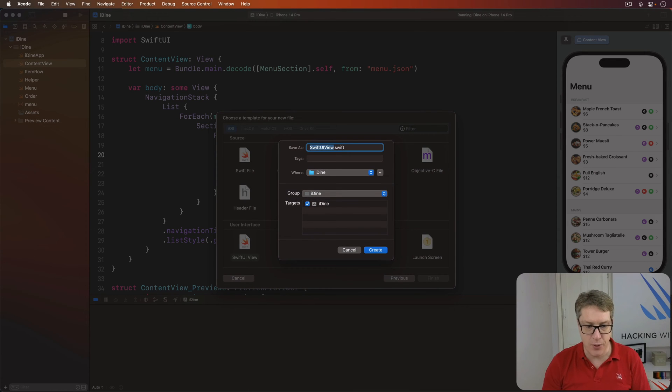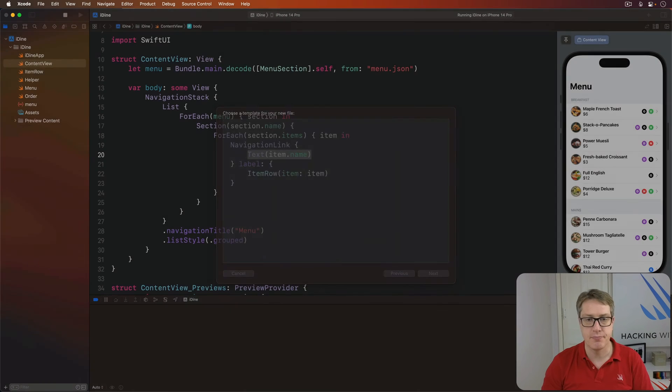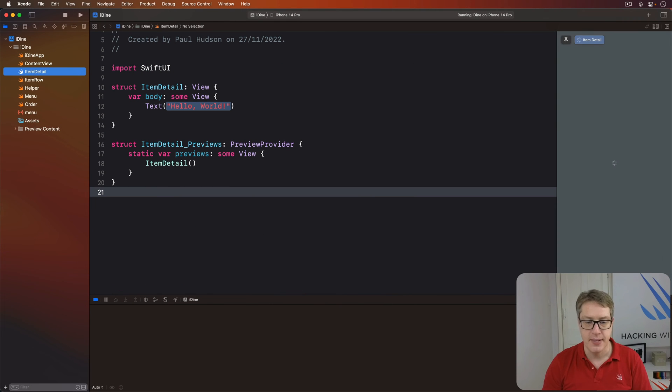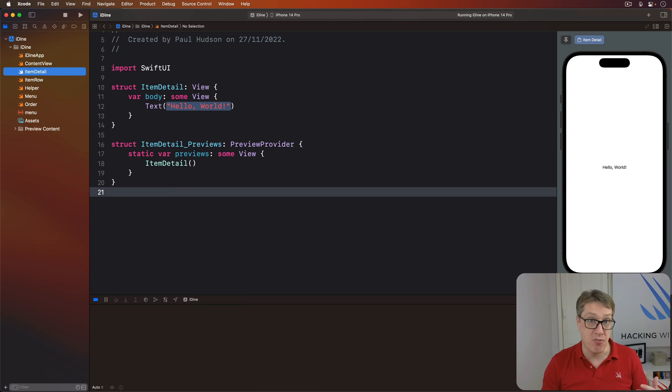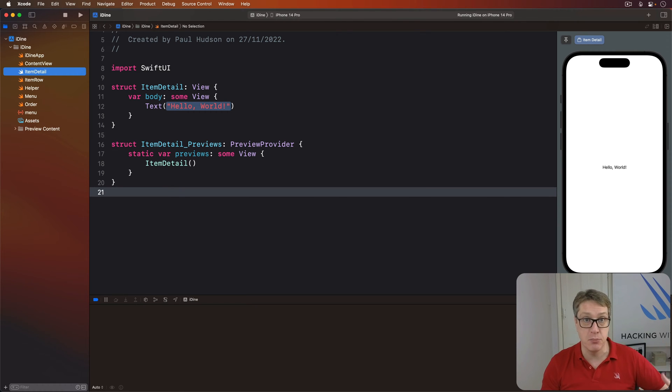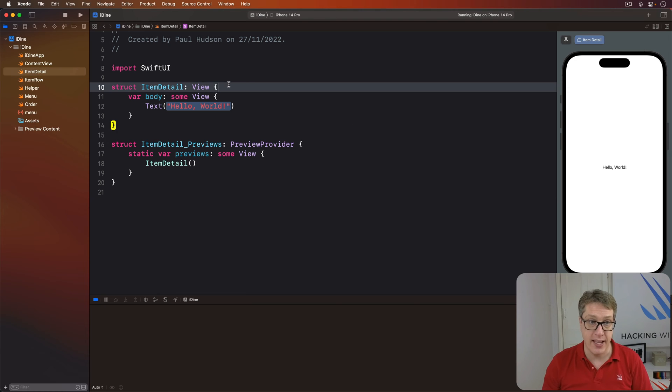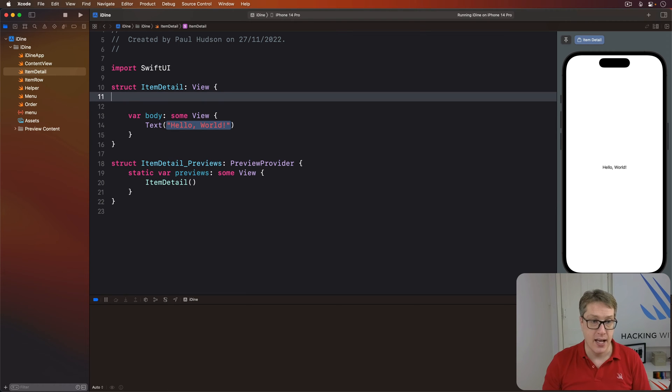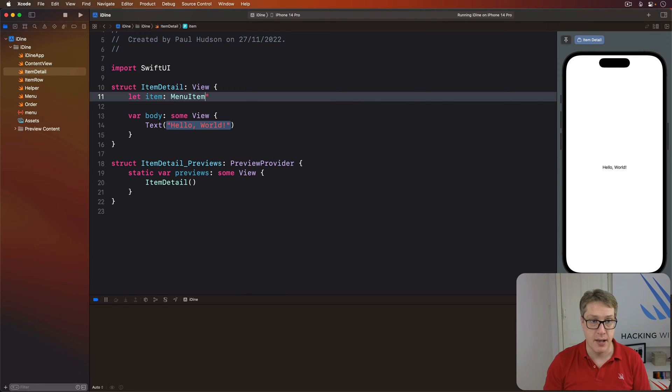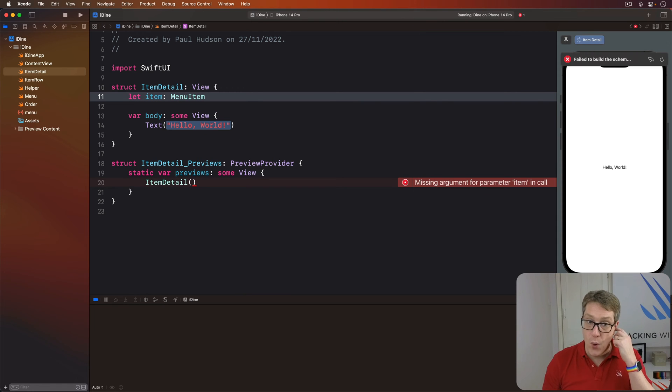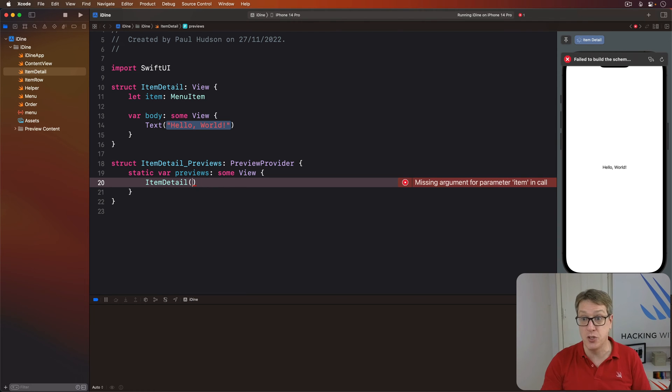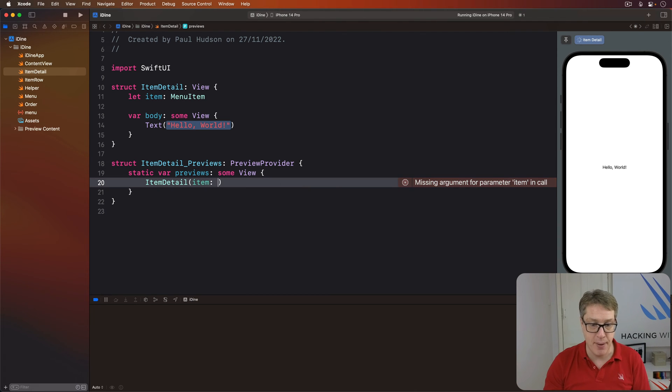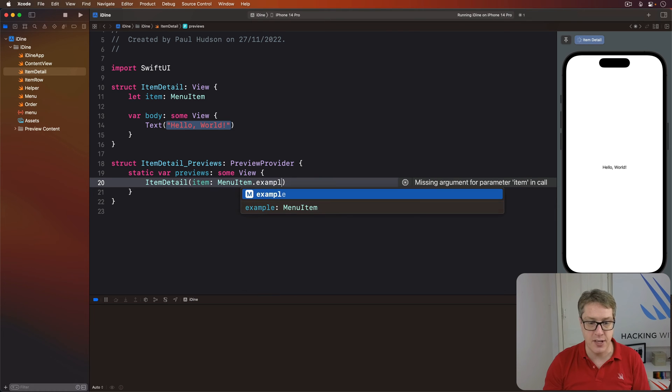This time I want you to call it ItemDetail.swift. As with ItemRow, we're going to give this thing a property to store which menu item it should show on the screen. So we'll say let item be a MenuItem. We also have to change its preview code down here so it knows what to do in our preview canvas. I'll say our item being passed in is MenuItem.example.